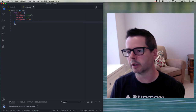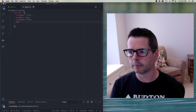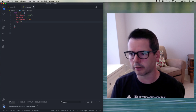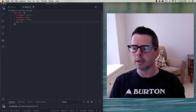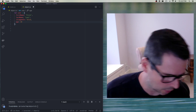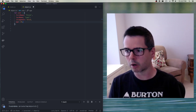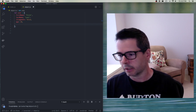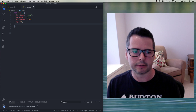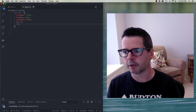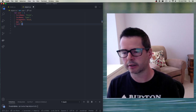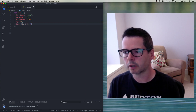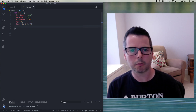We can put booleans, we can put numbers — the user's age, they're 19, whatever. We can have strings, booleans, numbers, and more complex types. Maybe they have a list of favorite numbers: one, two, three, four. So that works.